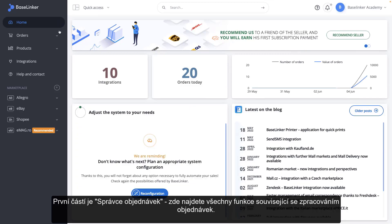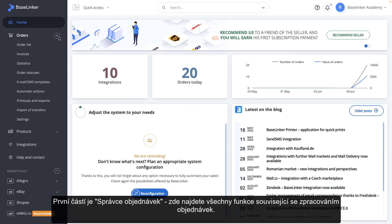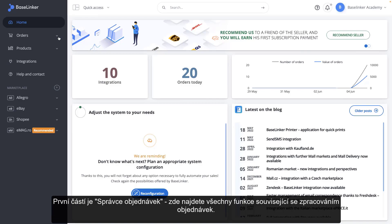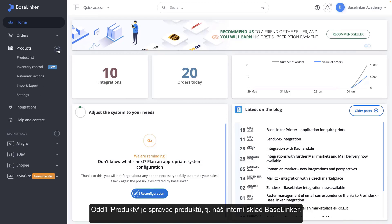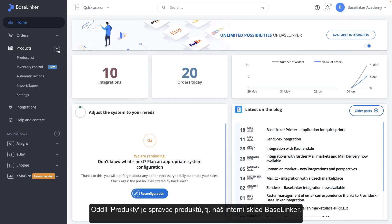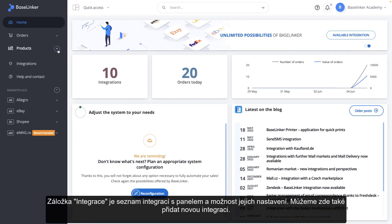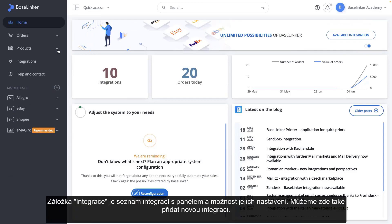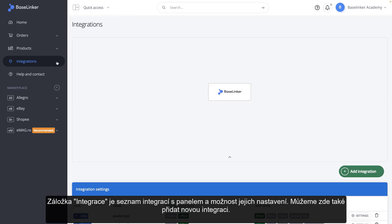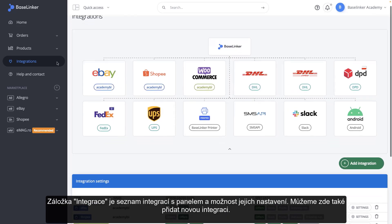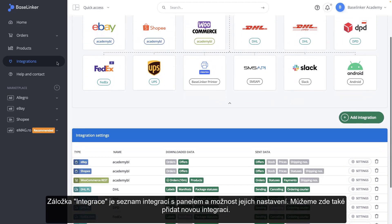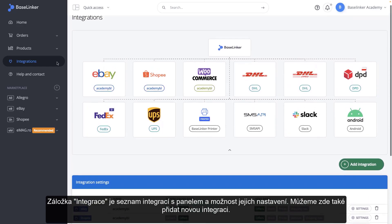The first section is the Order Manager. Here, you will find all the functions related to order processing. The Products section is the Product Manager, that is, our internal Base Linker warehouse. The Integrations tab is a list of integrations with the panel and the possibility of setting them. We can also add a new integration here.